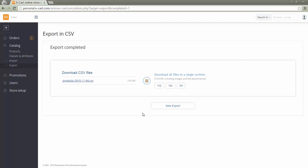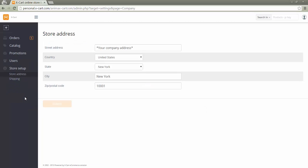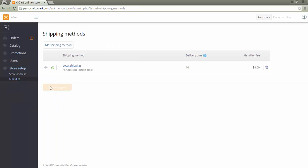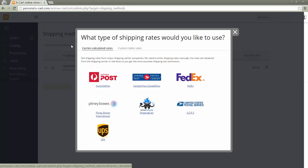If the store works in vendors as separate shops mode, vendors should fill in store address information and set shipping methods. These shipping methods will be offered to customers for the products owned by the vendor.